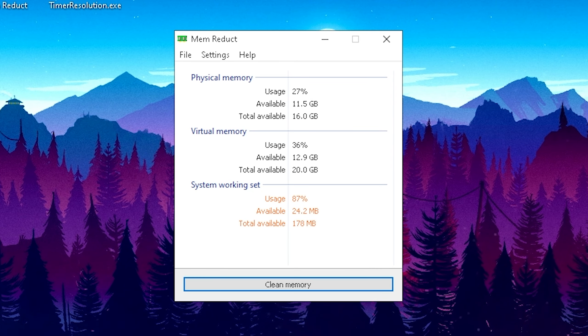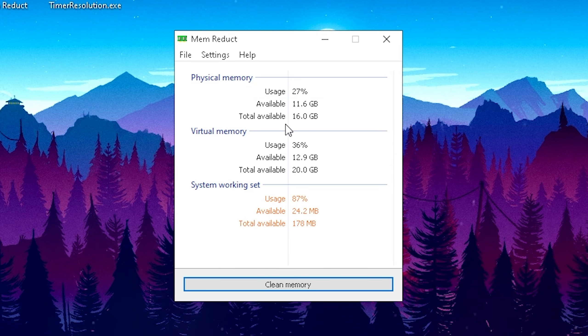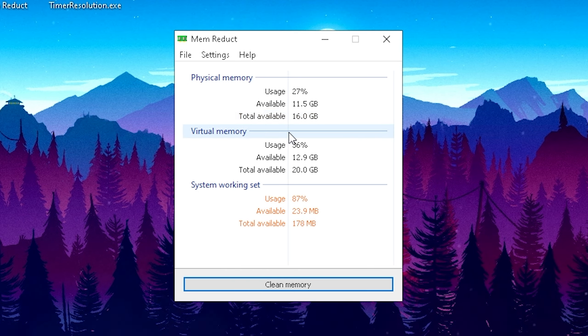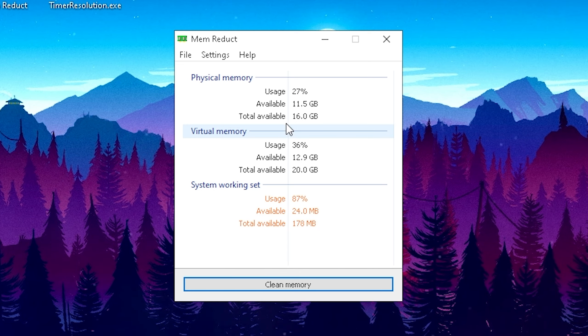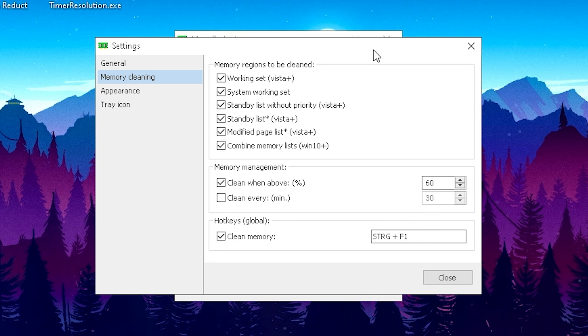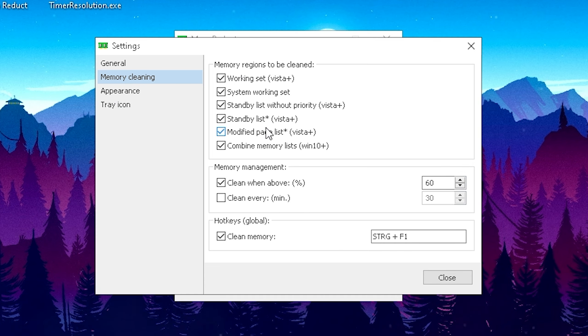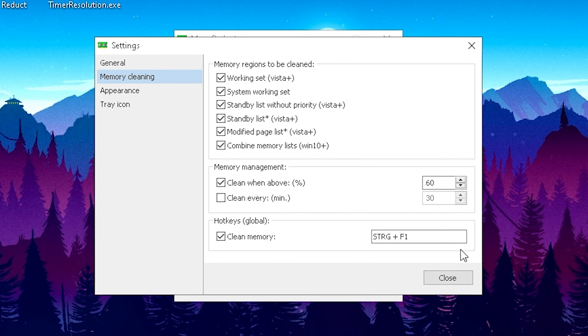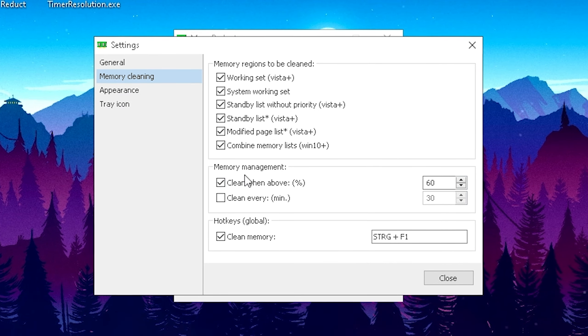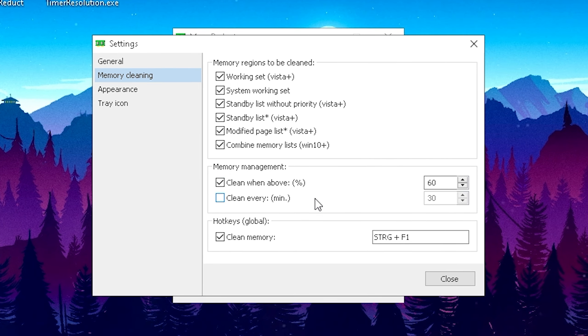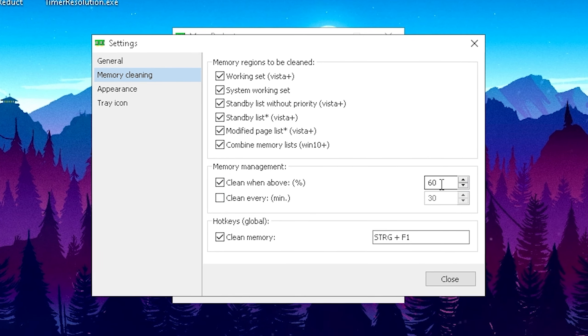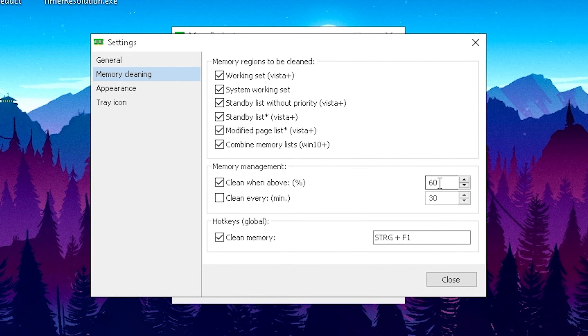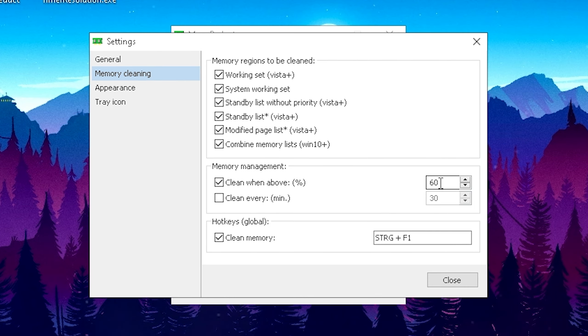For this next step we're gonna take a look at Memory Duct, which is just gonna make sure that the temporary data which are saved on your RAM, which is the so-called standby list, is getting cleaned. The more filled up your standby list is, the slower your PC is gonna run. All you guys have to do is just simply click here on File and onto Settings. Please make sure that under Memory Cleaning you have everything selected here: Working Set, System Working Set, Standby List, Standby List Plus Modified Page, and Combine Memory List. Just simply make sure to copy all my settings here guys. Then what I would recommend you guys under Memory Management is to just simply put the check here on clean when above a certain percentage and we're just gonna put in there 60%.